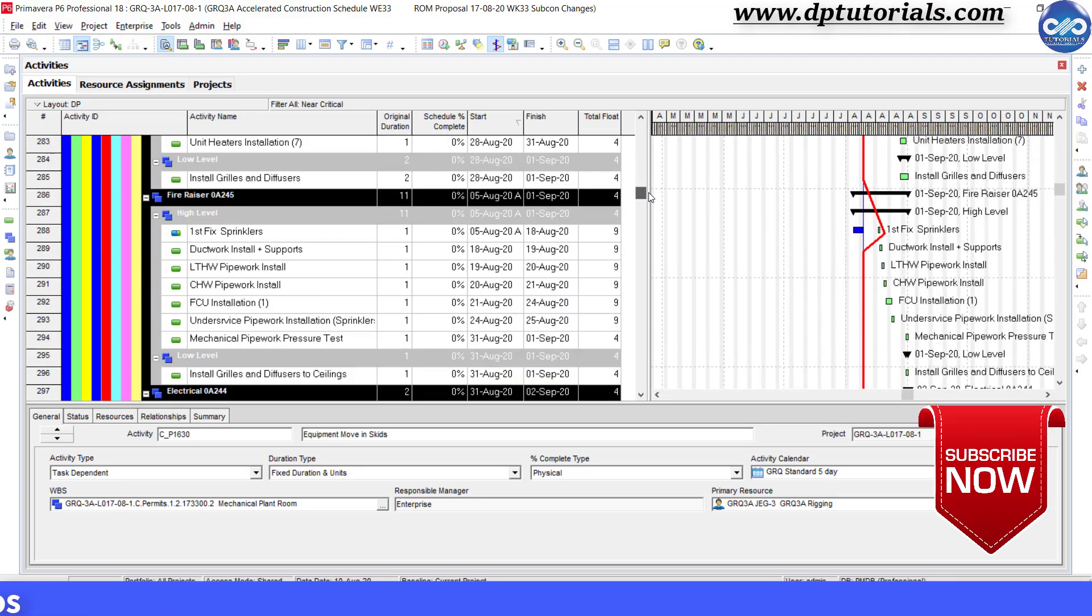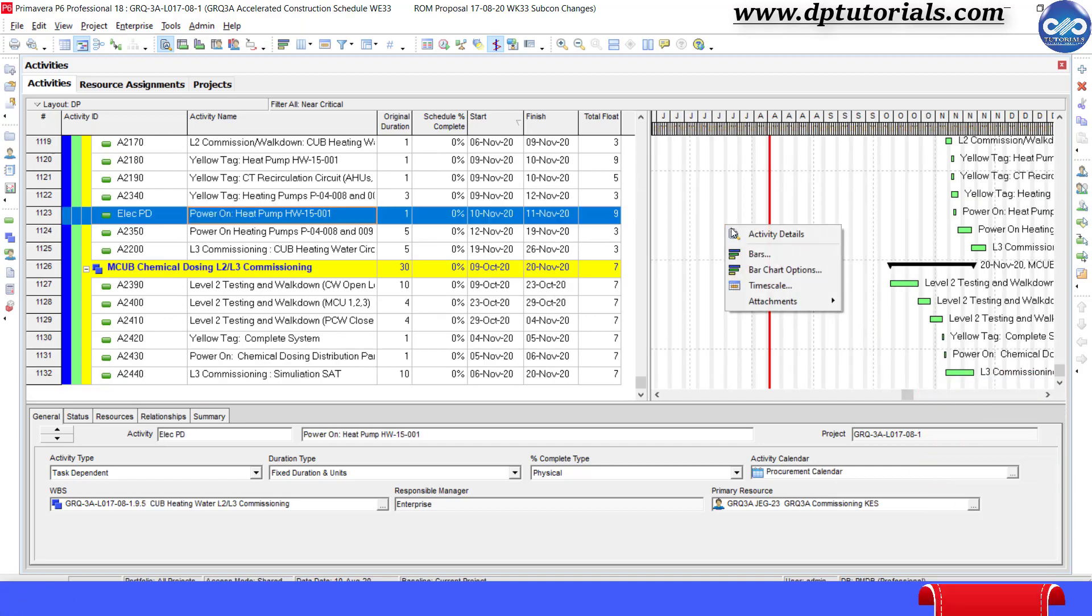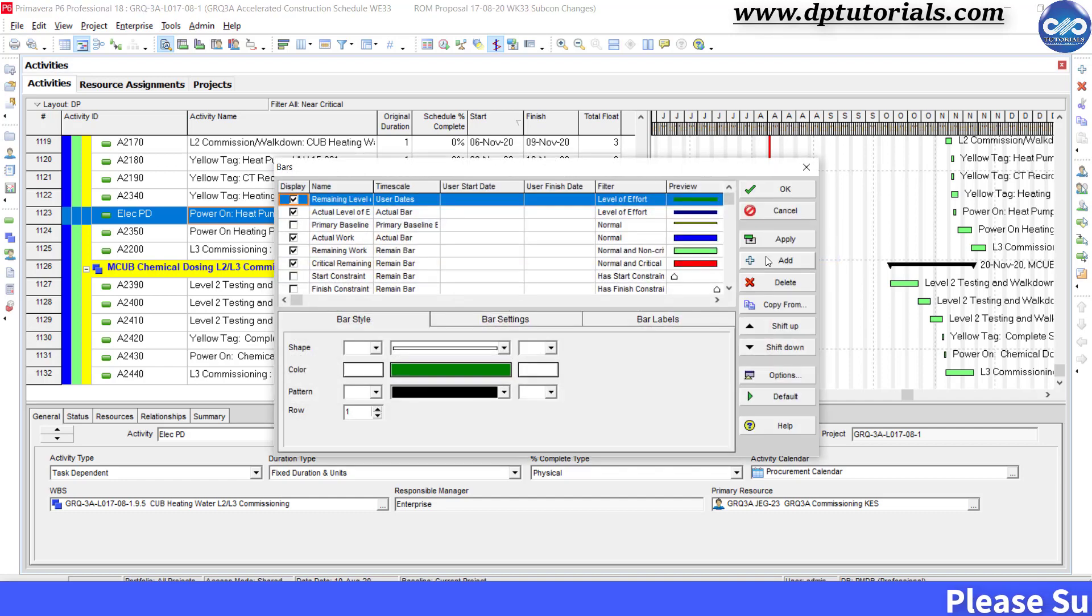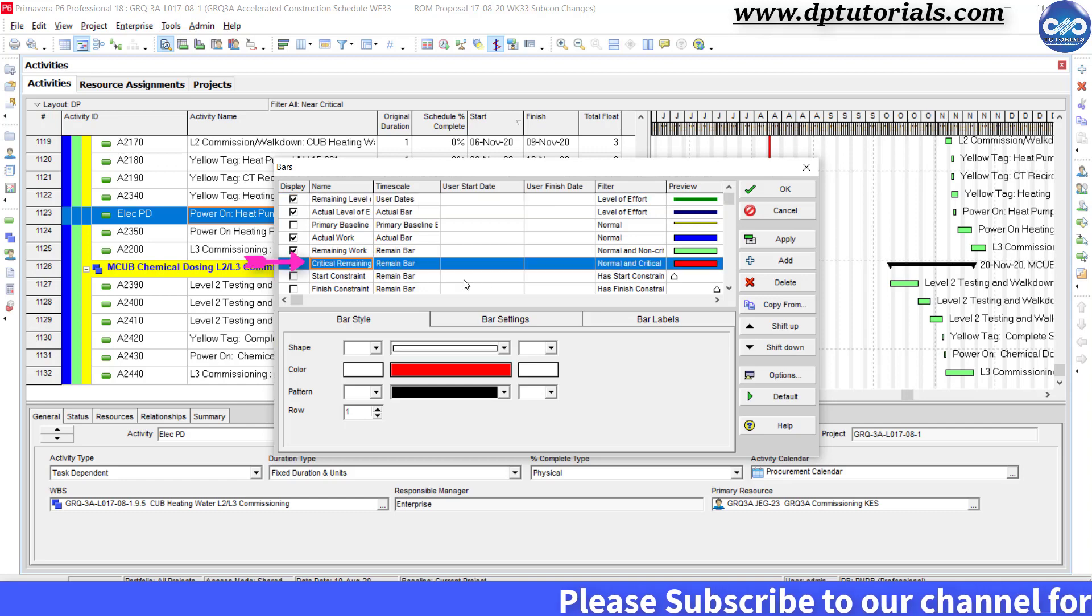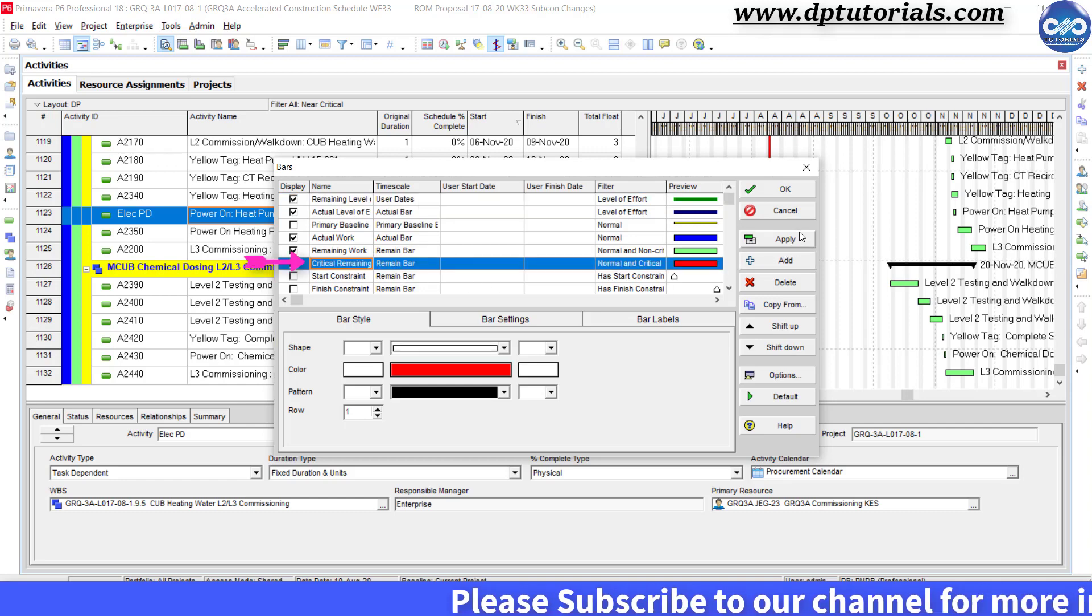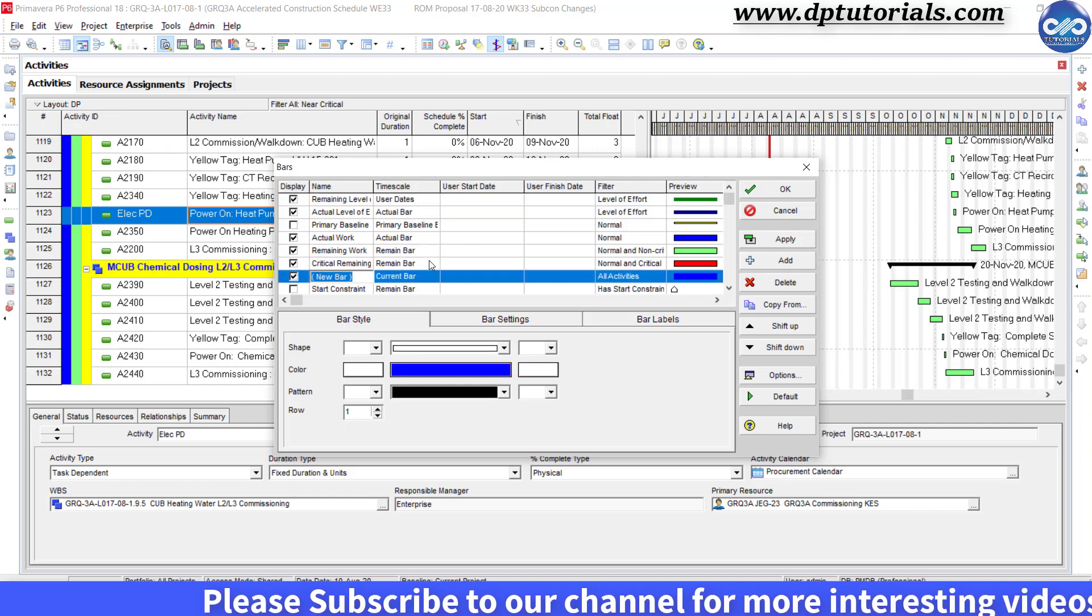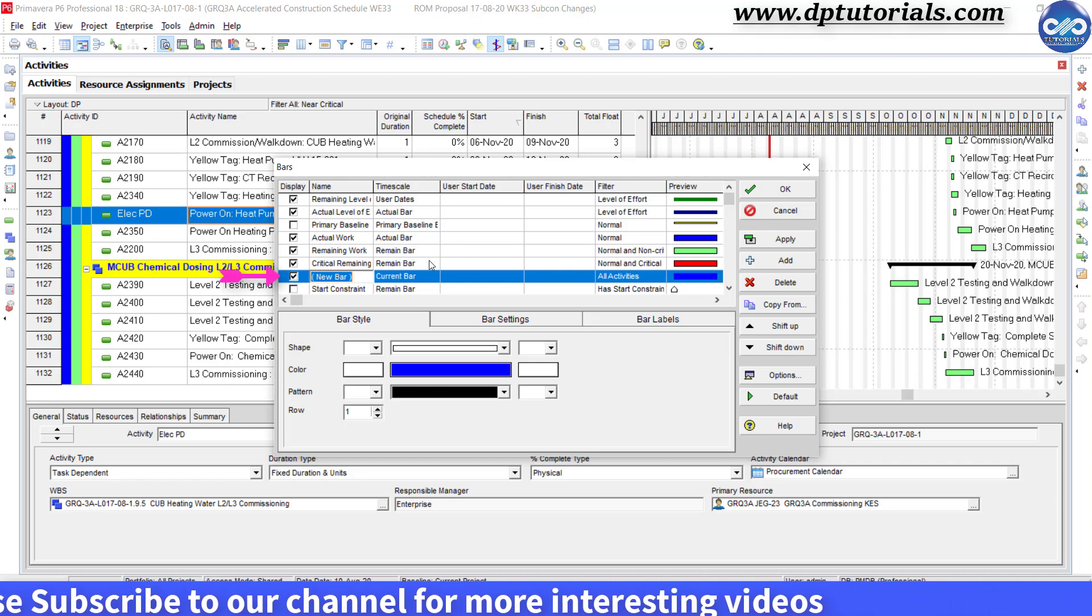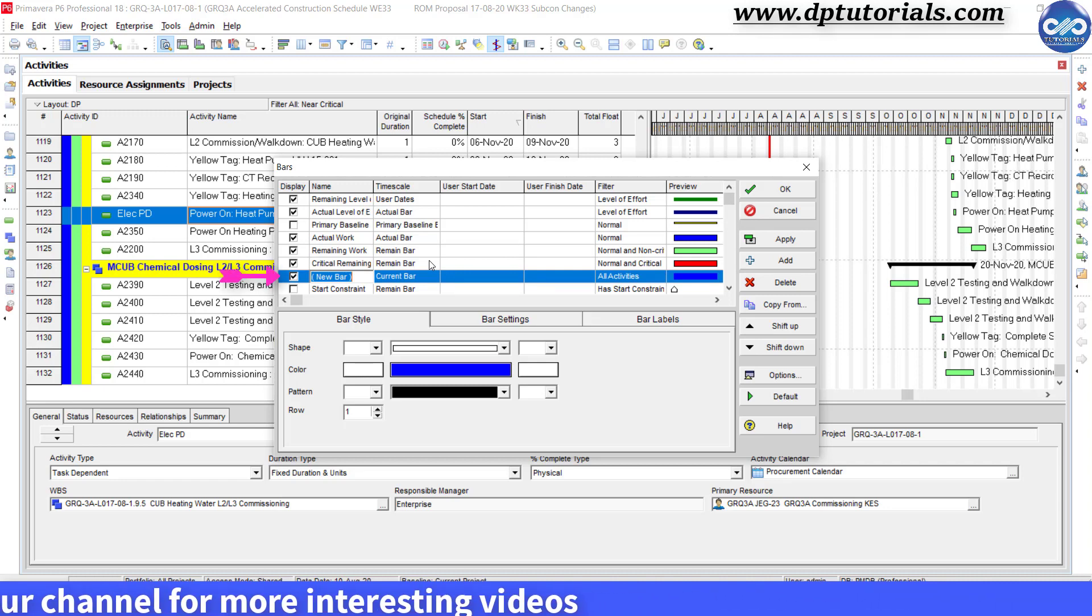Right click in the Gantt chart area to open the bars dialog box. Click on this bars. Now click on critical remaining work bar here and click on add. By doing this we will have the new bar visible just under this selected row.